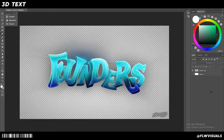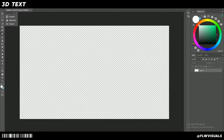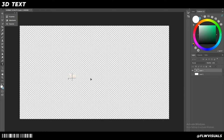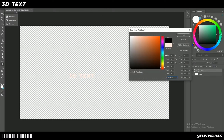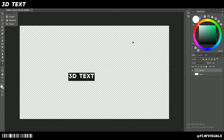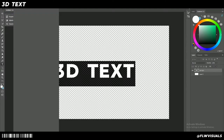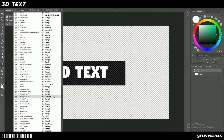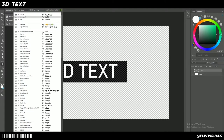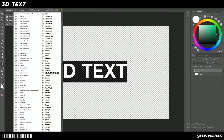First step: we're going to type in the text we want. Make a new layer, go to the text tool, and type — let's just do '3D text'. I'm going to keep it in all caps because for 3D text it looks better. Scale that up with Ctrl+T and place it in the center. Any font works, but I recommend not using a font that's too thin because it won't show up nicely.